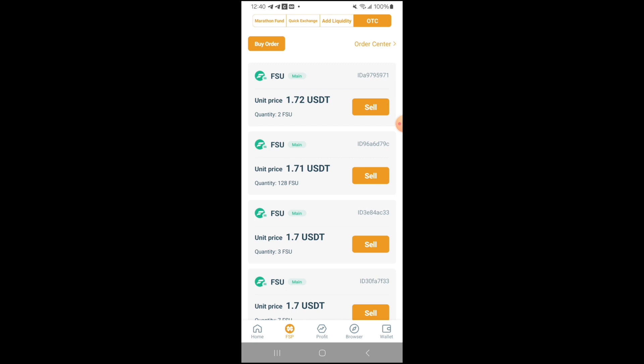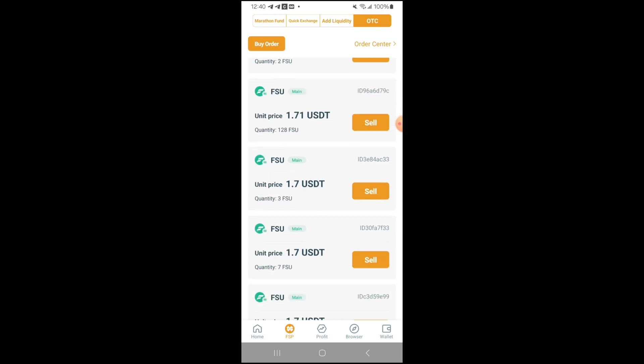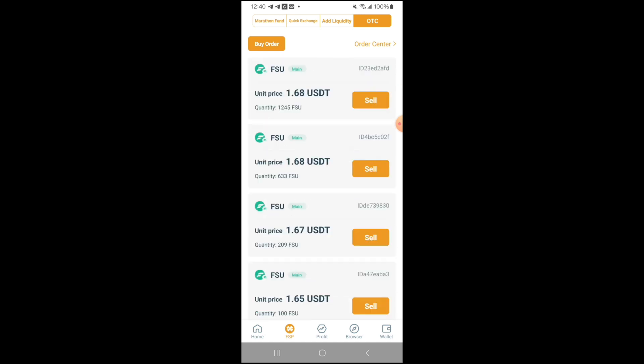This market is for those who are more than likely team leaders and have a large team of people underneath them, so they have a bunch of FSU to sell. This is where they'll come to purchase your USDT in exchange for their FSU. And as you can see, you can choose any price that you have here.